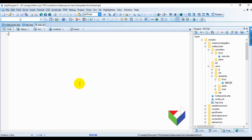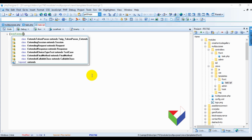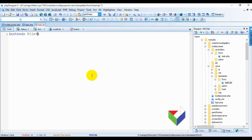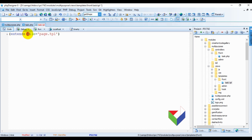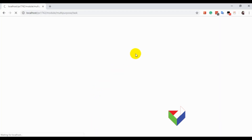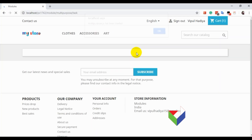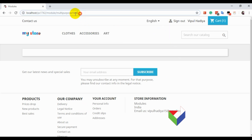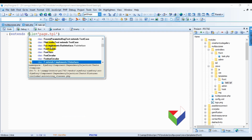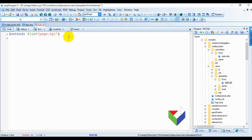Now let's talk about task.tpl. Whenever we make a new controller in PrestaShop, we need to extend a page from the theme so we can have the header, footer, and other basic elements in our page. To achieve this, use the extend function and in the file parameter pass page.tpl, which is the default page of the current PrestaShop theme. Now let's reload the page. We now have our own controller with an individual URL where we can write whatever we want. To organize the content, use the block tag and write anything — it will be available in the front.